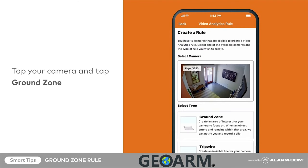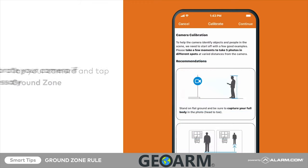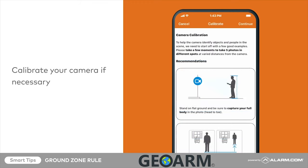Tap video analytics, then tap the camera you would like to use and tap ground zone. If you have not created a video analytics rule on the camera previously, you must first calibrate the camera. Follow the on-screen steps on the mobile app or check out the smart tip video focused on video analytics calibration.